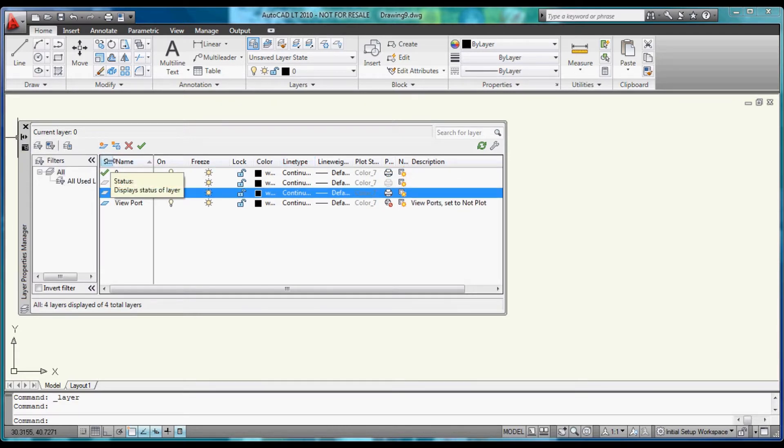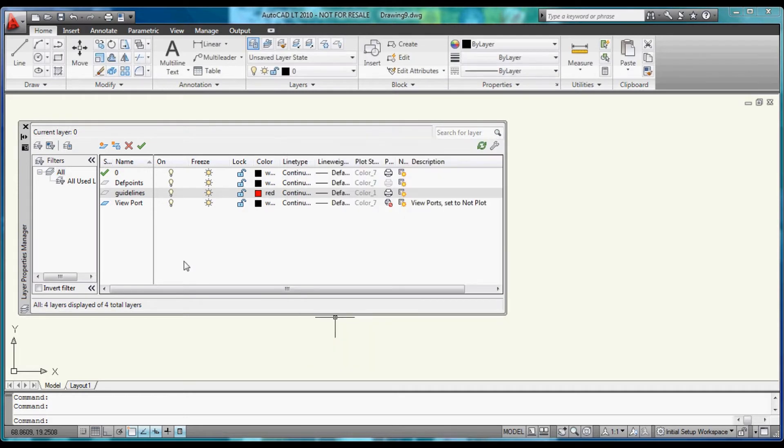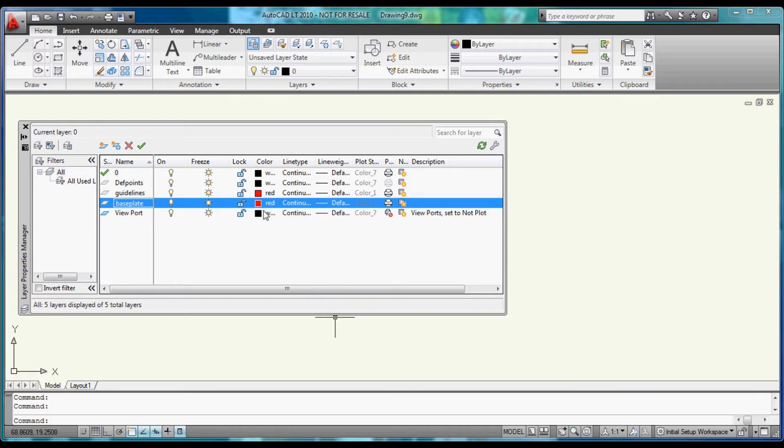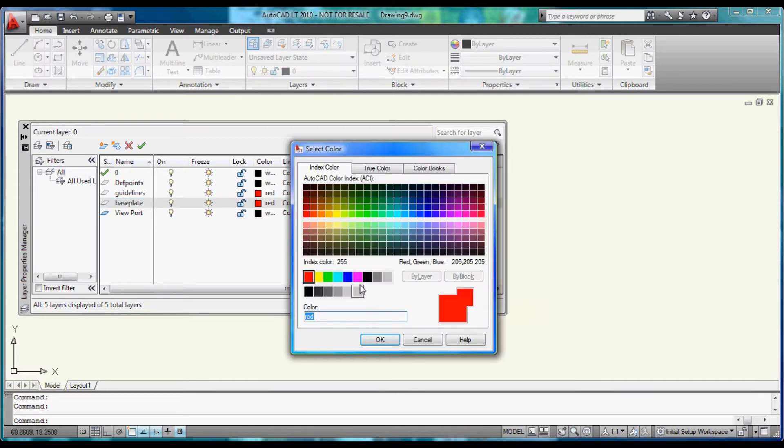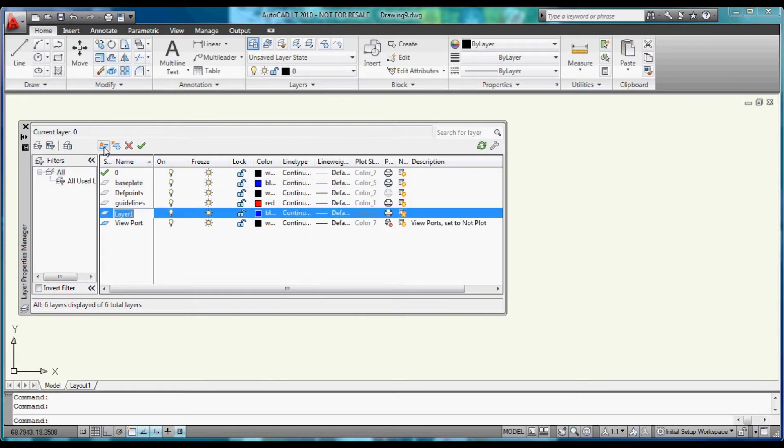The first will be Guidelines, and we will set that to Red. We will build another one called Base Plate, which will be Blue.